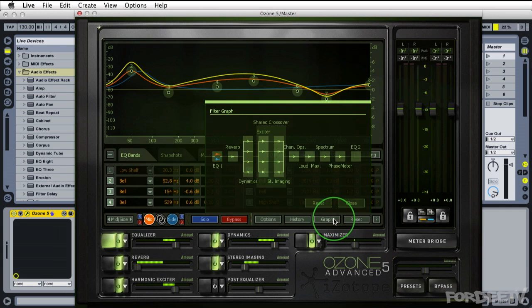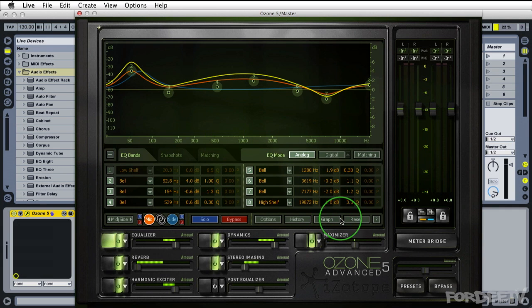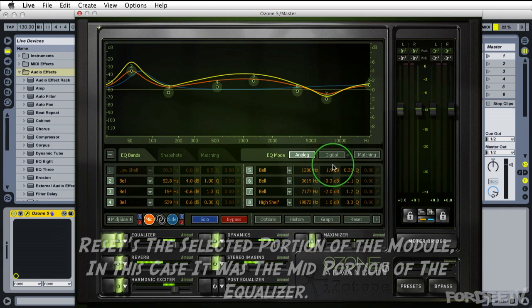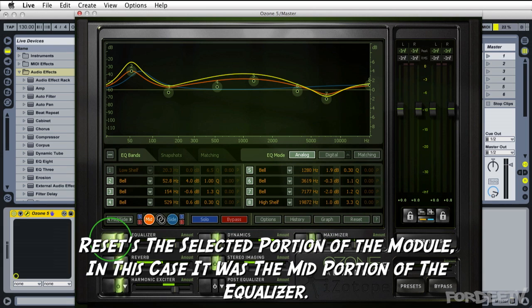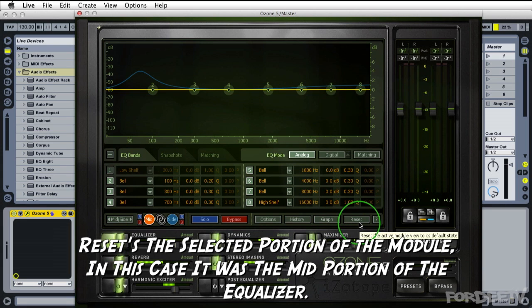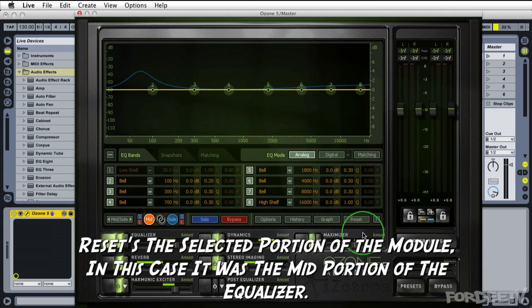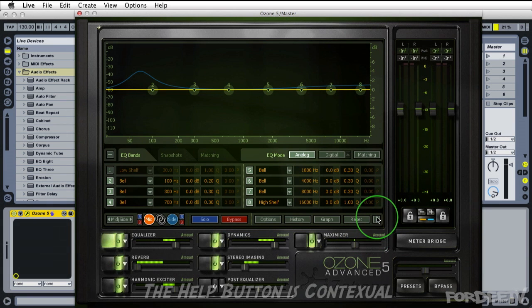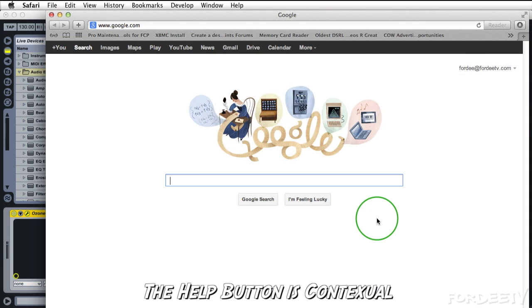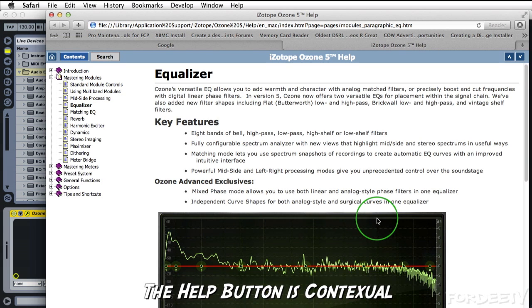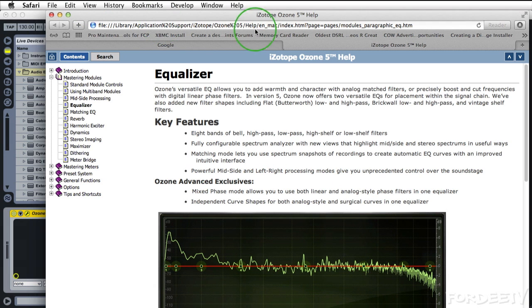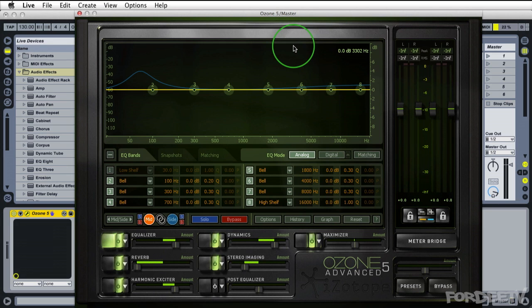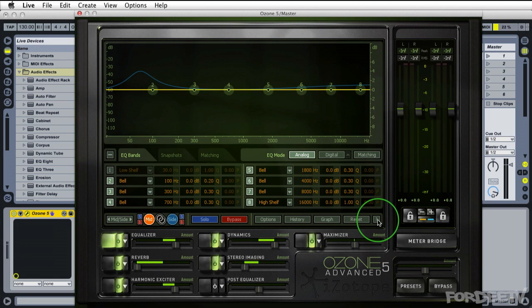If we wanted to reset this particular module, again we're in the equalization module, if we click on reset then it's reset this particular module. If we want to access the help feature we can click on the question mark right there. You'll notice that it brings up your internet browser. It's looking for where this is installed. I'm going to go ahead and minimize that. So all of the help documents reside on your local drive.